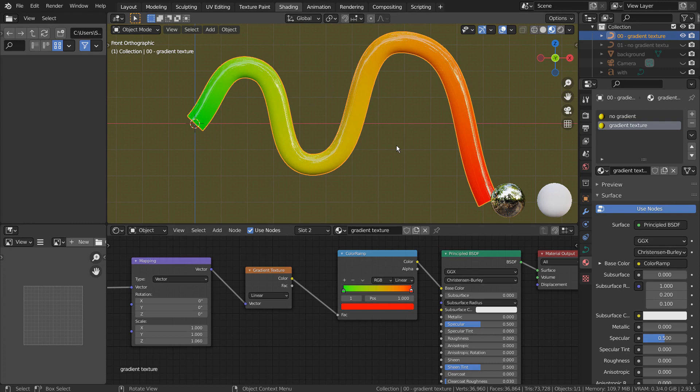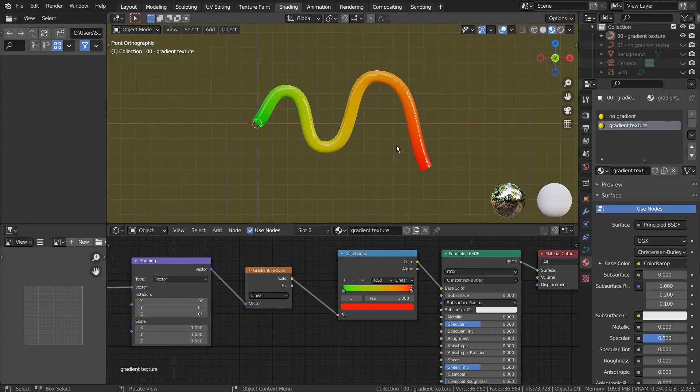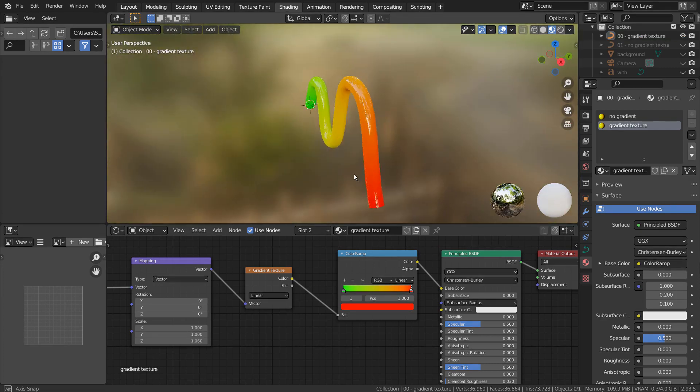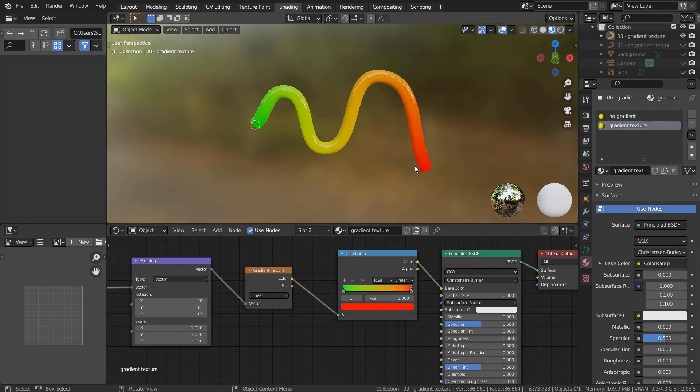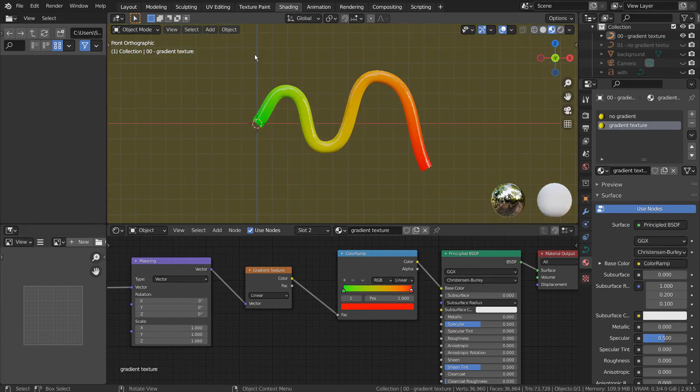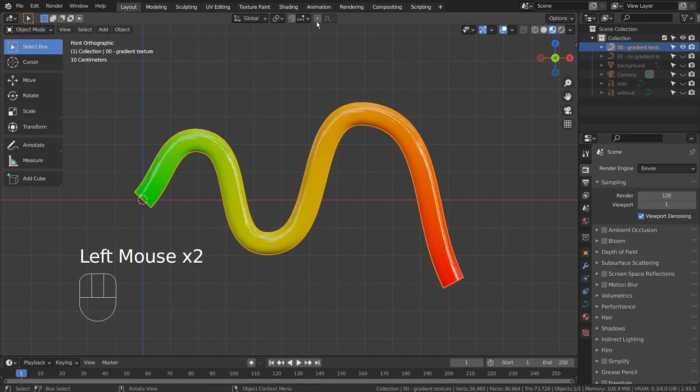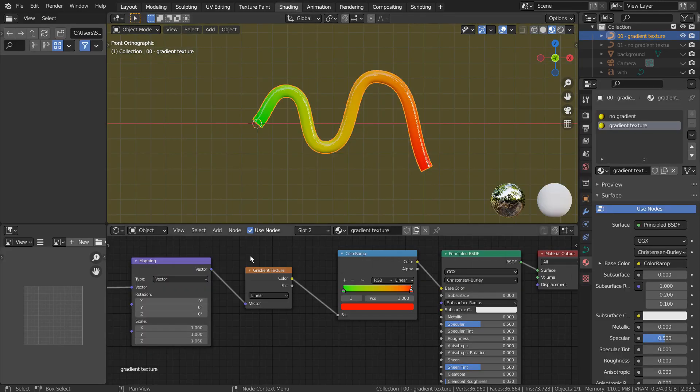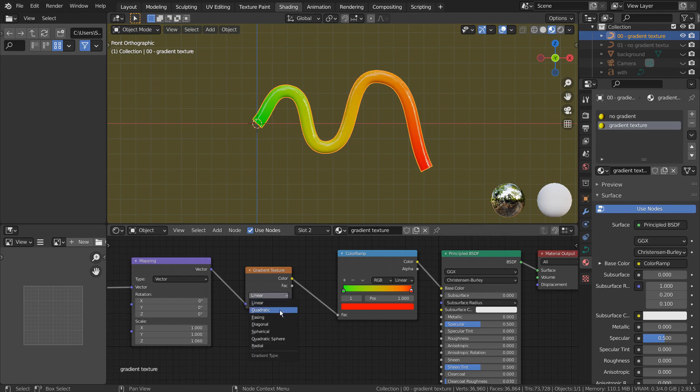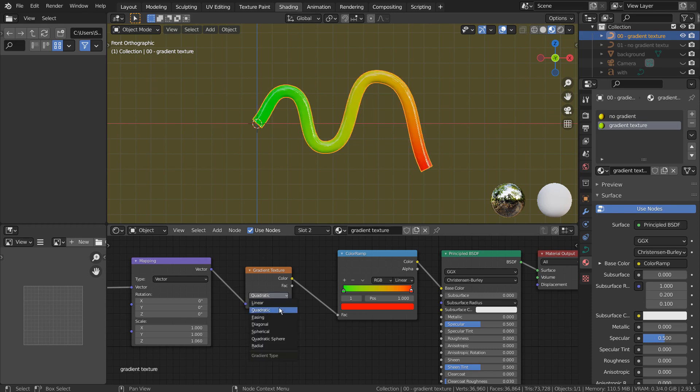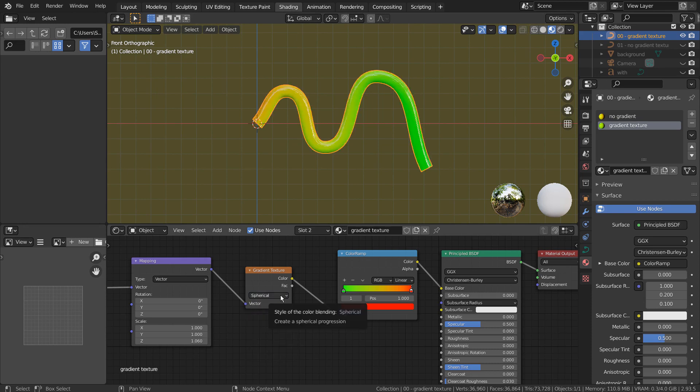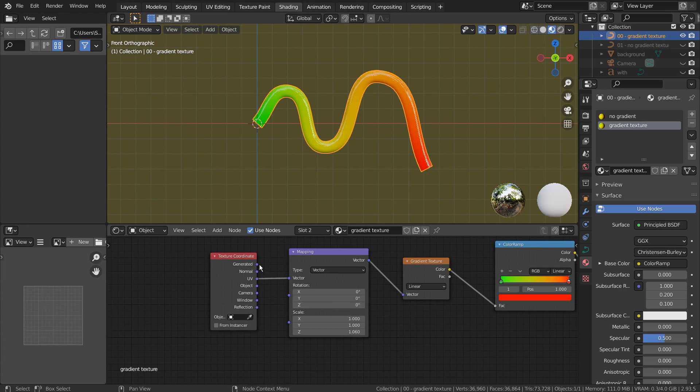There are more things that can be changed in order to fully customize the material. Here are some of the examples. But sometimes I felt it's quite difficult to get the material I needed when using the Gradient Texture node.